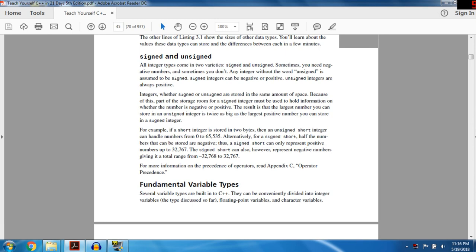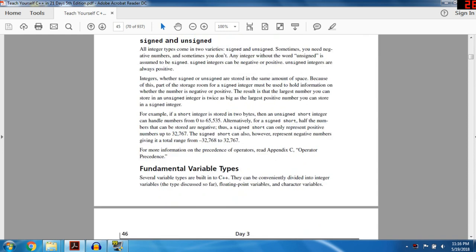There are actually two types of integers: signed and unsigned. Sometimes you don't need negative numbers — it's a waste of space if you're never going to use a negative number. Any integer without the word unsigned is assumed to be signed. Signed integers can be negative or positive; unsigned integers are always positive. Since both store the same amount of space, part of the storage room for a signed integer must be used to hold information on whether the number is negative or positive. As a result, the largest number you can store in an unsigned integer is twice as large as the largest positive number in a signed integer.